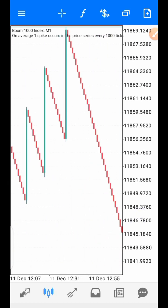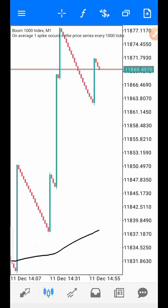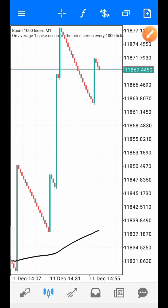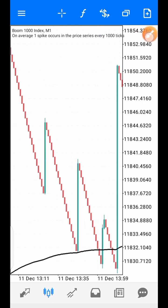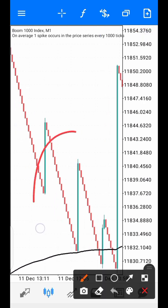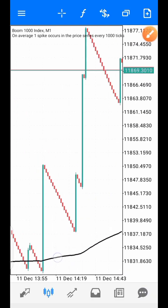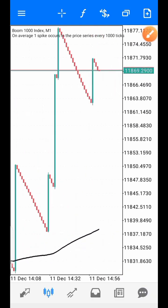This is Boom — Boom is defaulted to sell. So anytime the price is below the moving average, it tells you that the market is in sell mode. Anytime the price is above the moving average, it tells you that the market is in spike mode, which is buy mode.